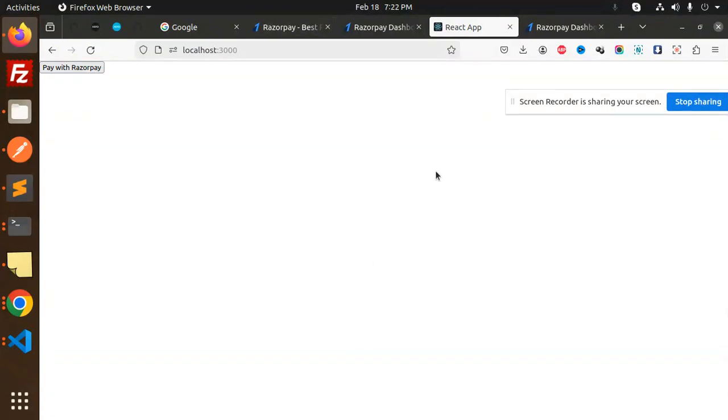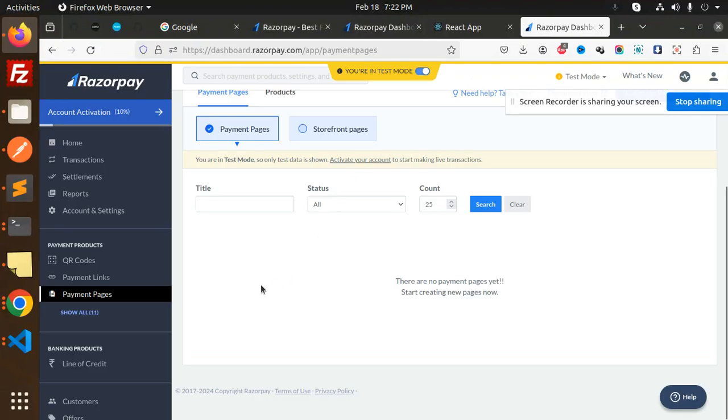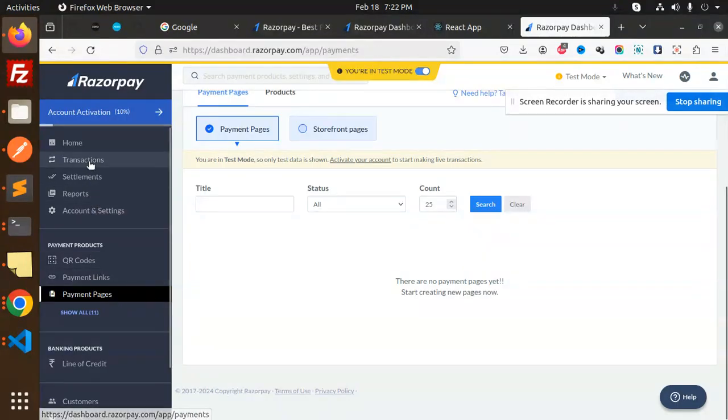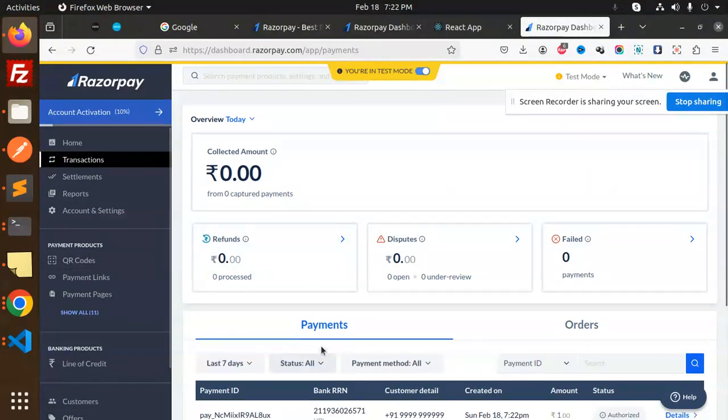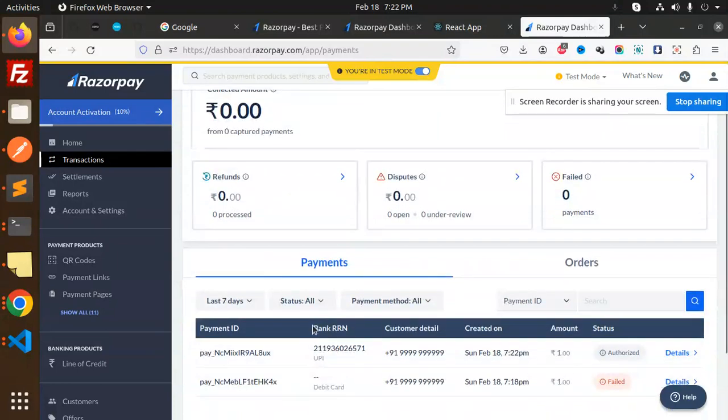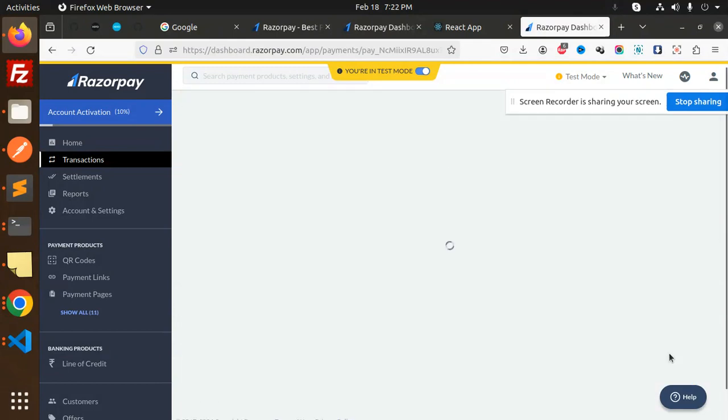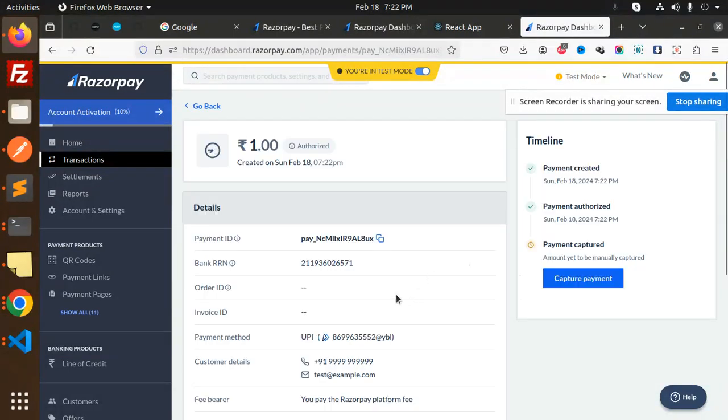Here you can see if I go to my dashboard, I'll go to transactions and check the transactions. Currently this is the UPI, this is the customer detail, and it's authorized. Let's go to the details.